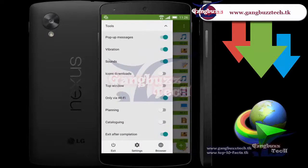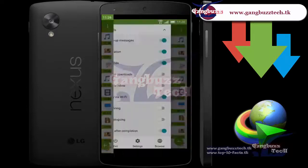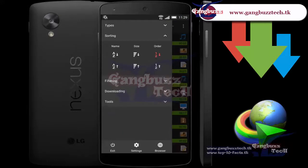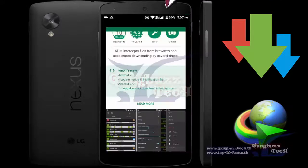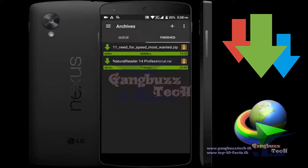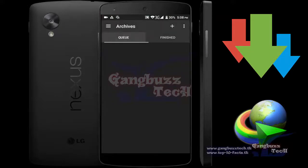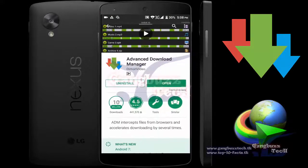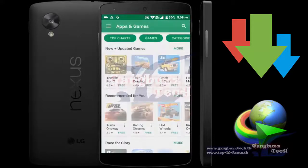You can set a download schedule for when to start and when to stop, and it will automatically download your files at that time. It also caches download links automatically if you set it to. It's like a small brother of IDM — now let's start.